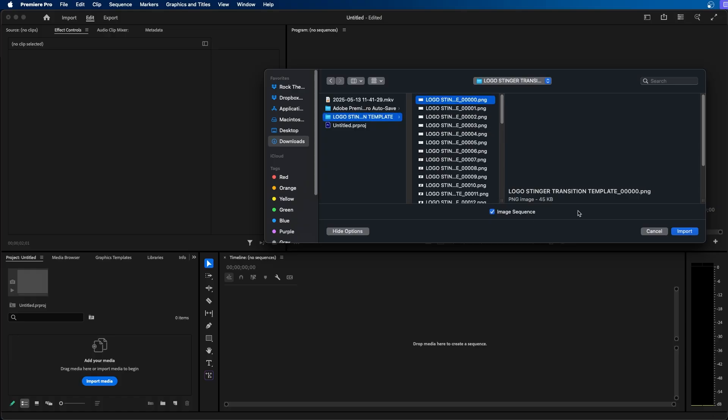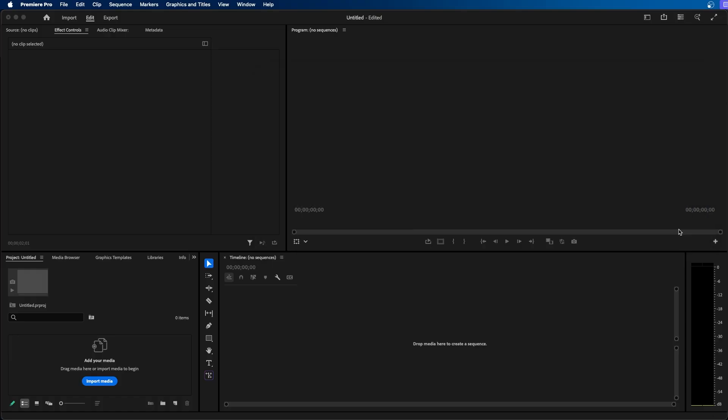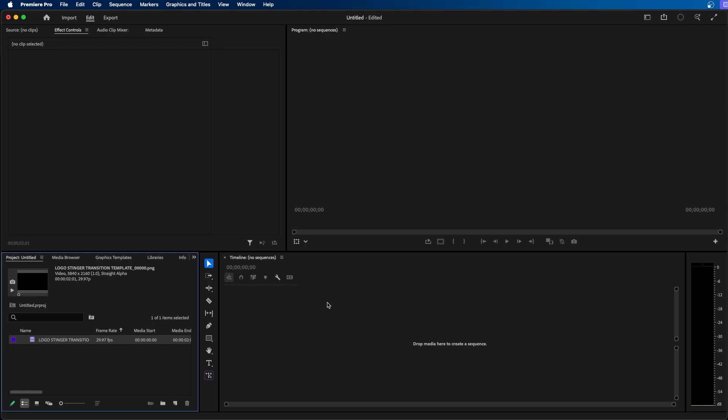So with this option selected you can click import and it will import all those images from that folder essentially as an image sequence and make it into a video.